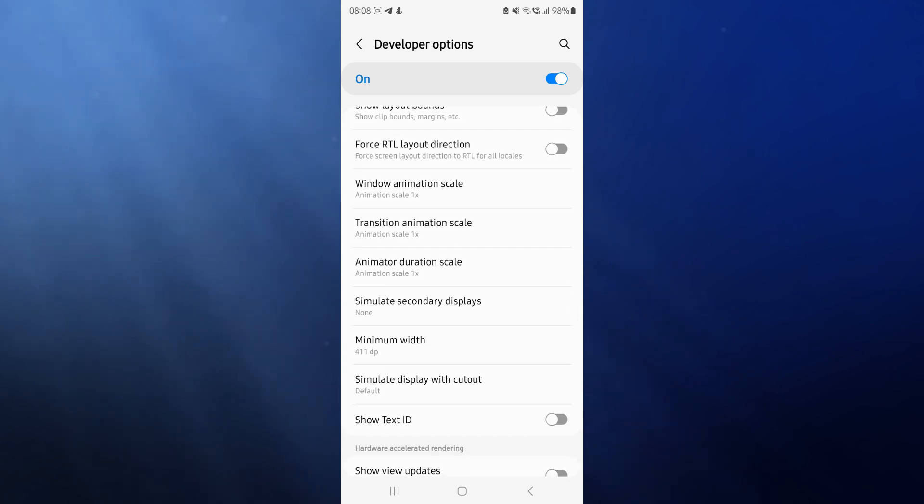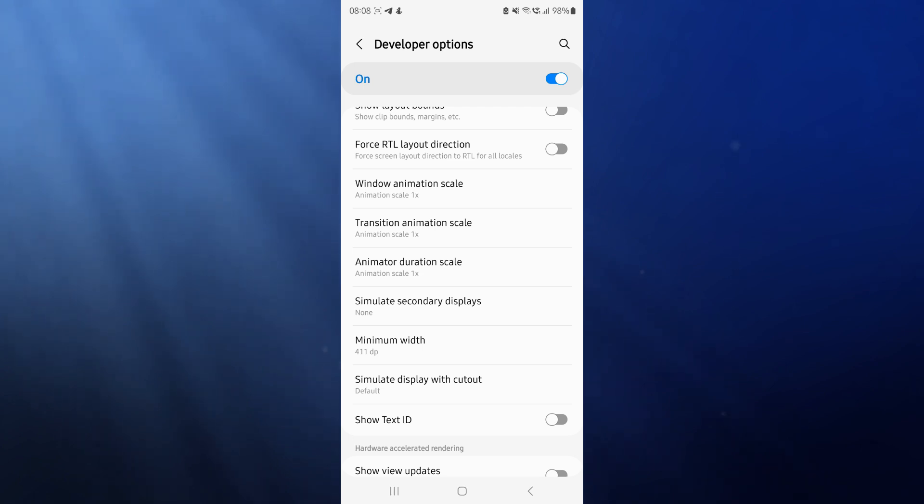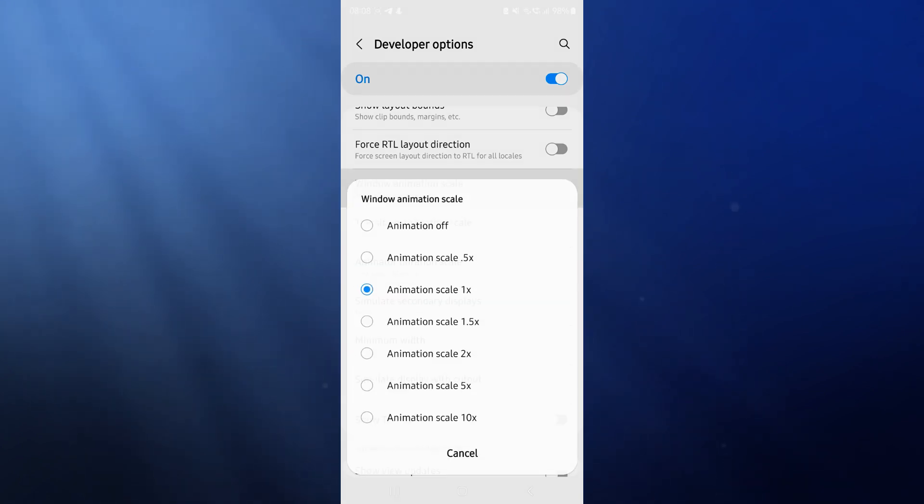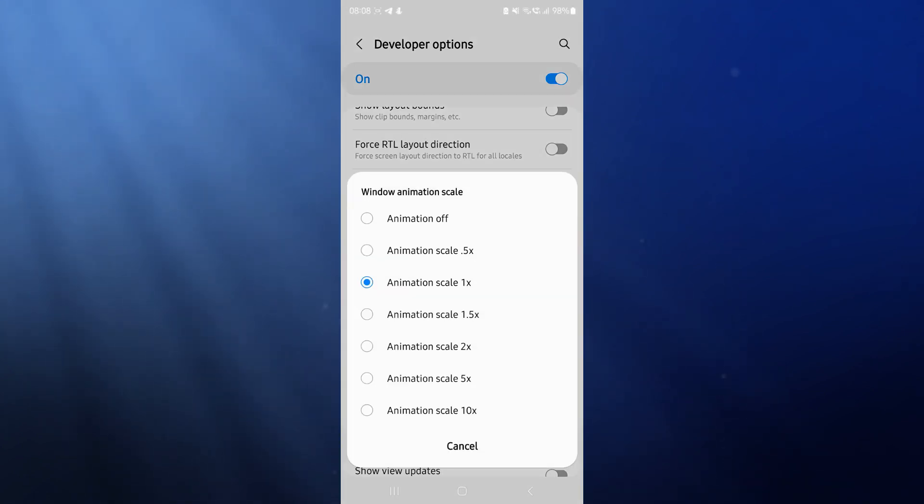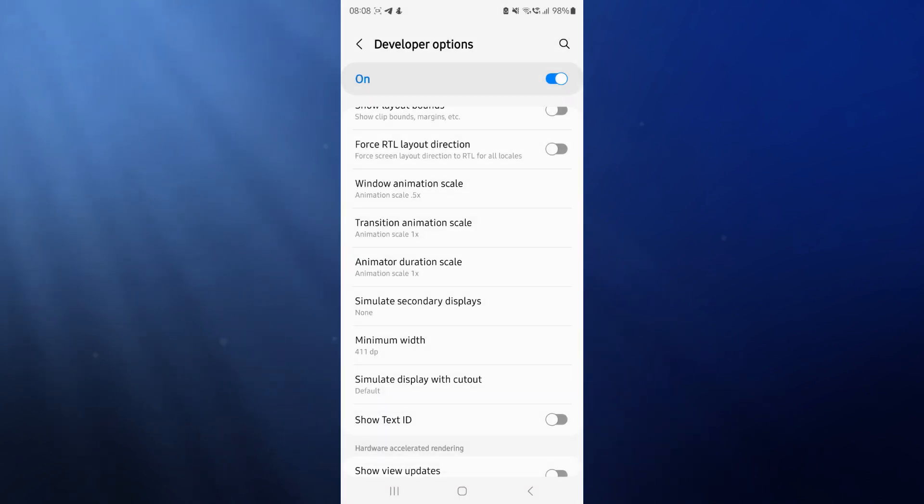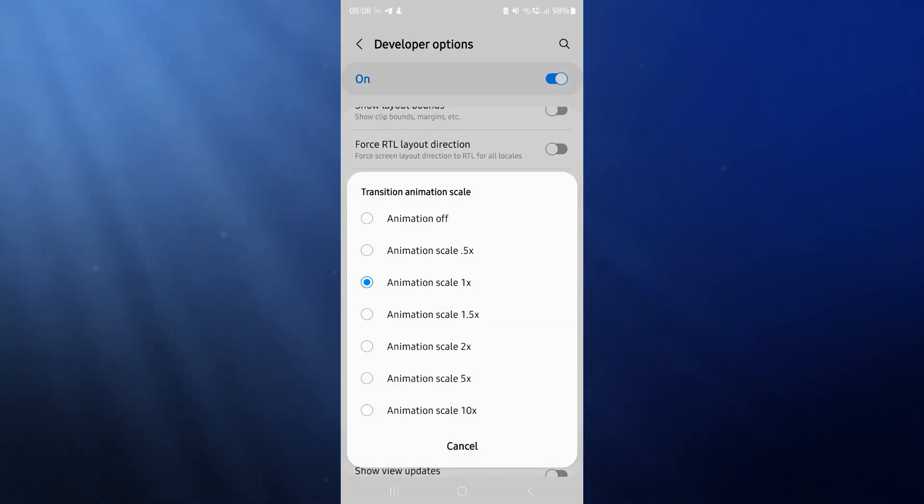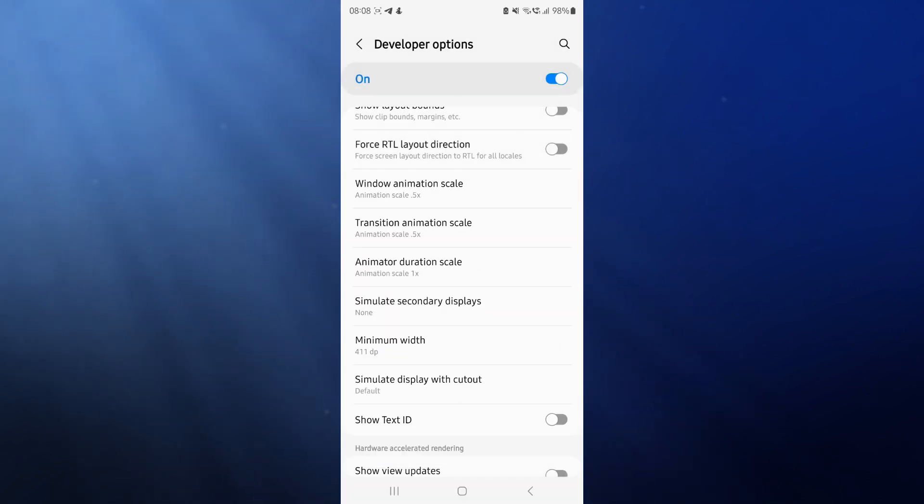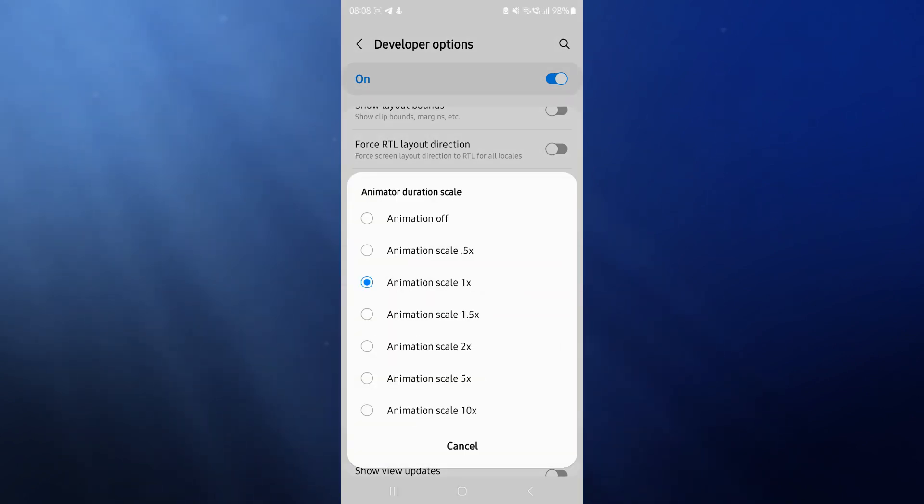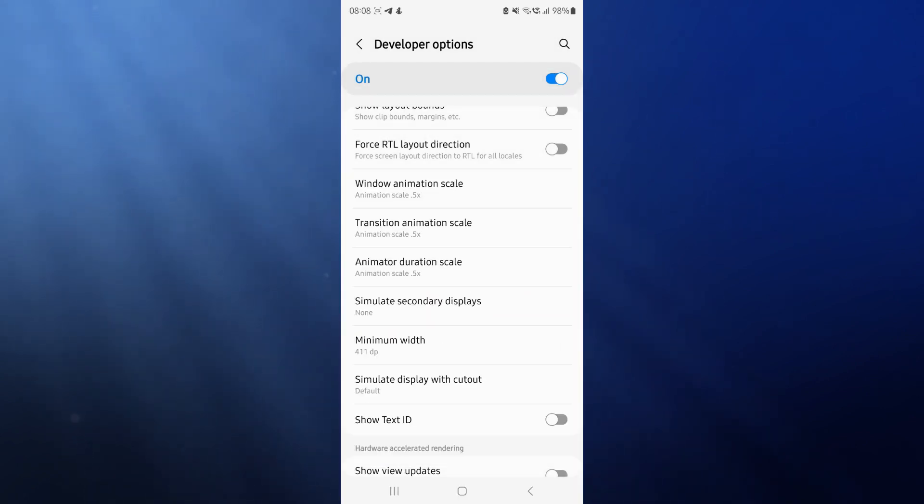And then as you can see, there will be options now for window animation scale, transition animation scale, animated duration scale. And what we need to do is we need to select these and go into these options. And we now want to select 0.5 times. So when we do that, click on 0.5 times for every single one of these.